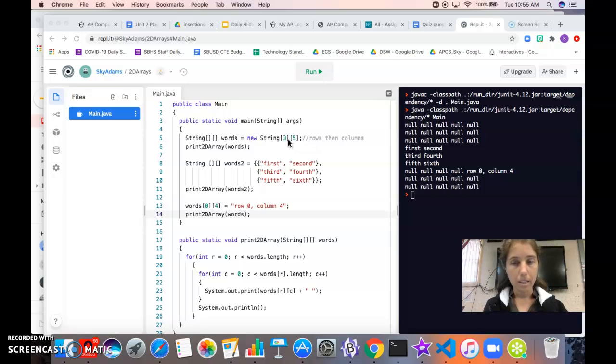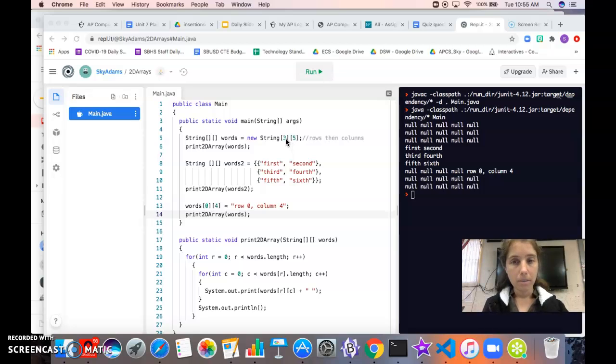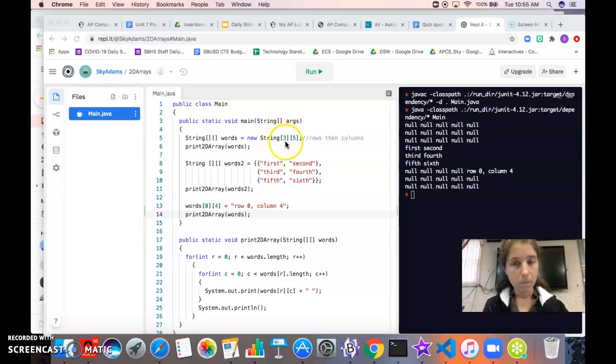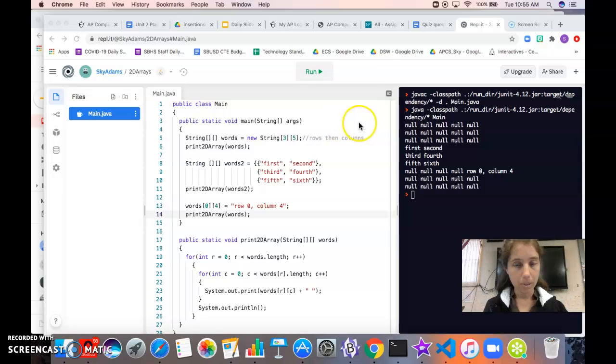With the 1D array we would put the length in the square brackets. Here we have to indicate both the number of rows and the number of columns. So again this is like a grid or a chart. We always put the number of rows first, so rows go back and forth this way.